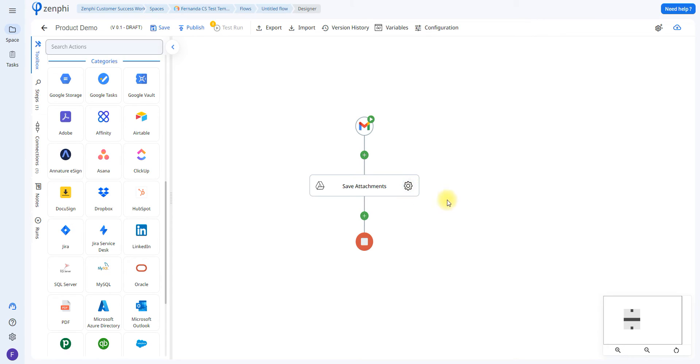The first action we're going to be using is going to be in charge of saving our attachments to our Google Drive.